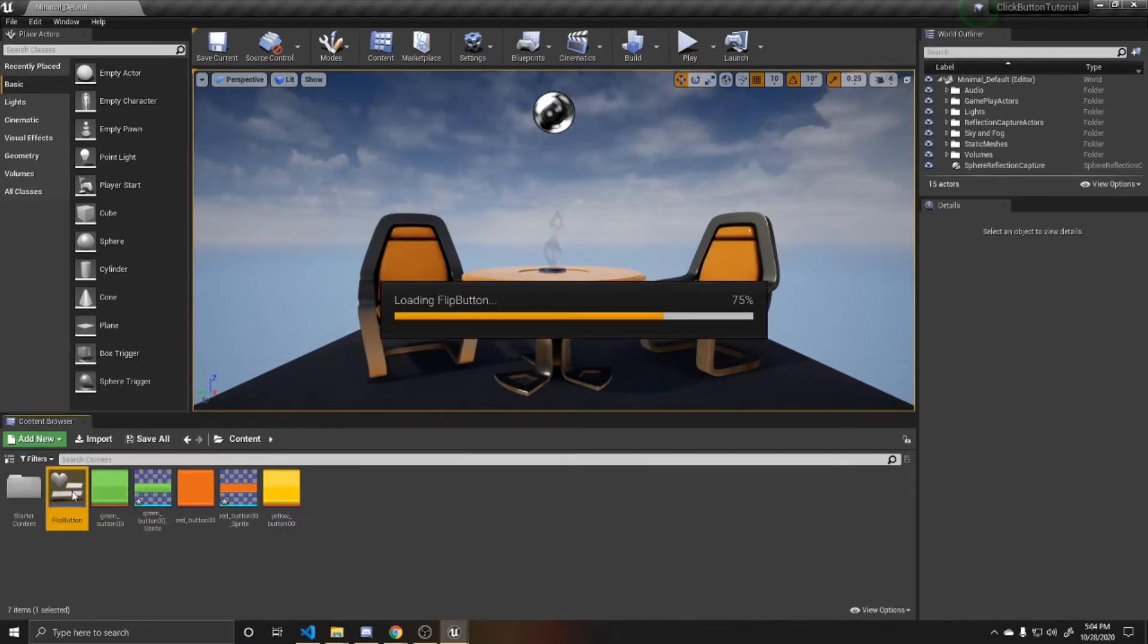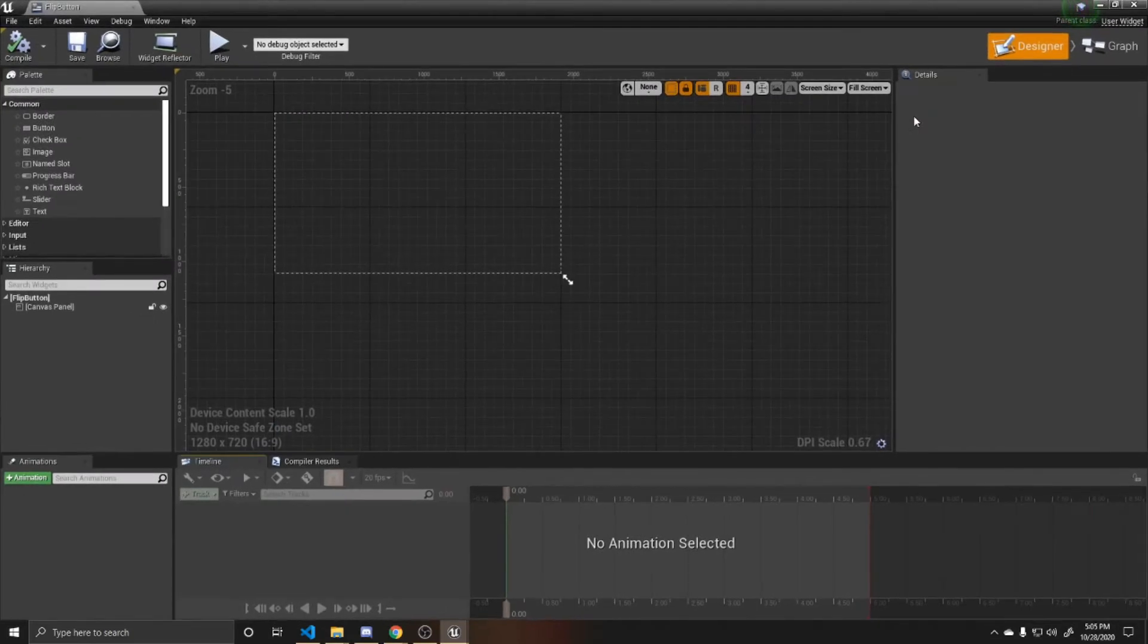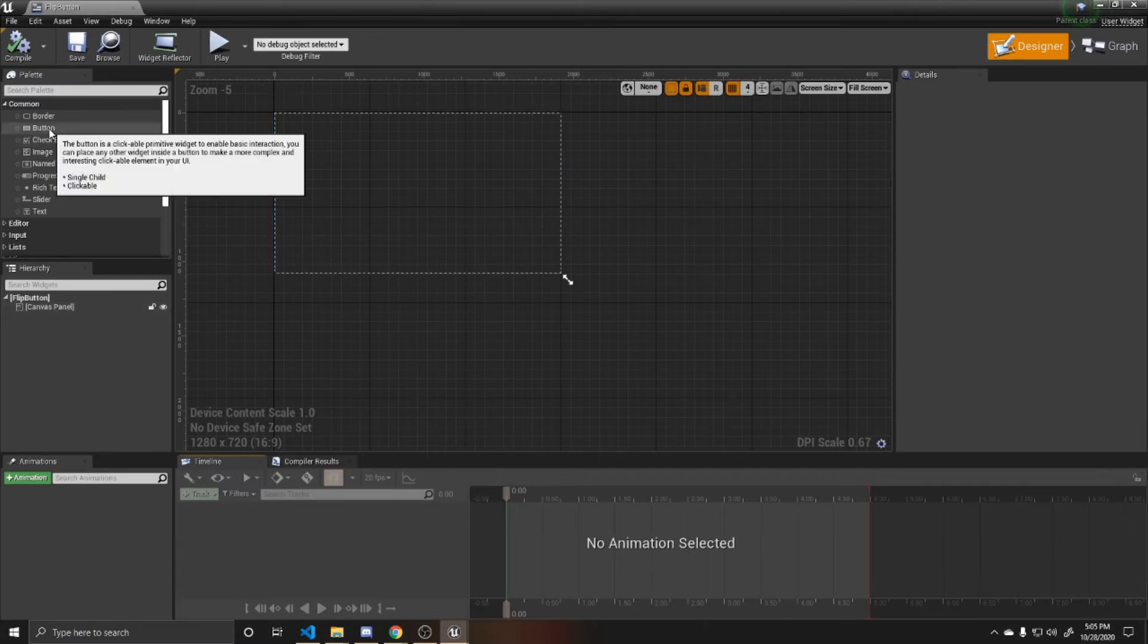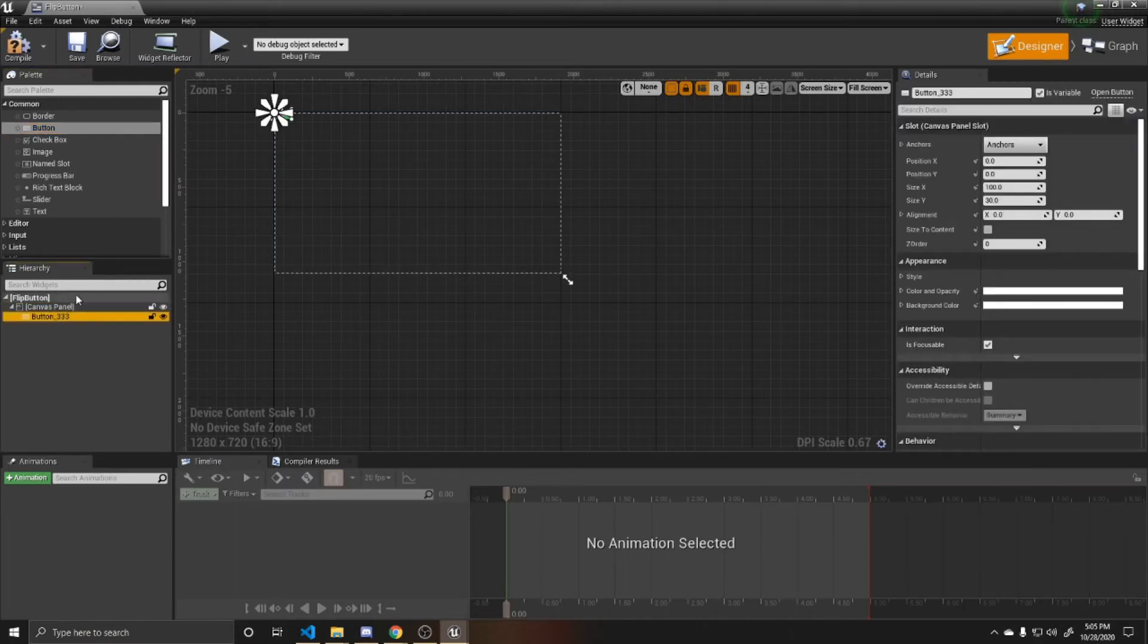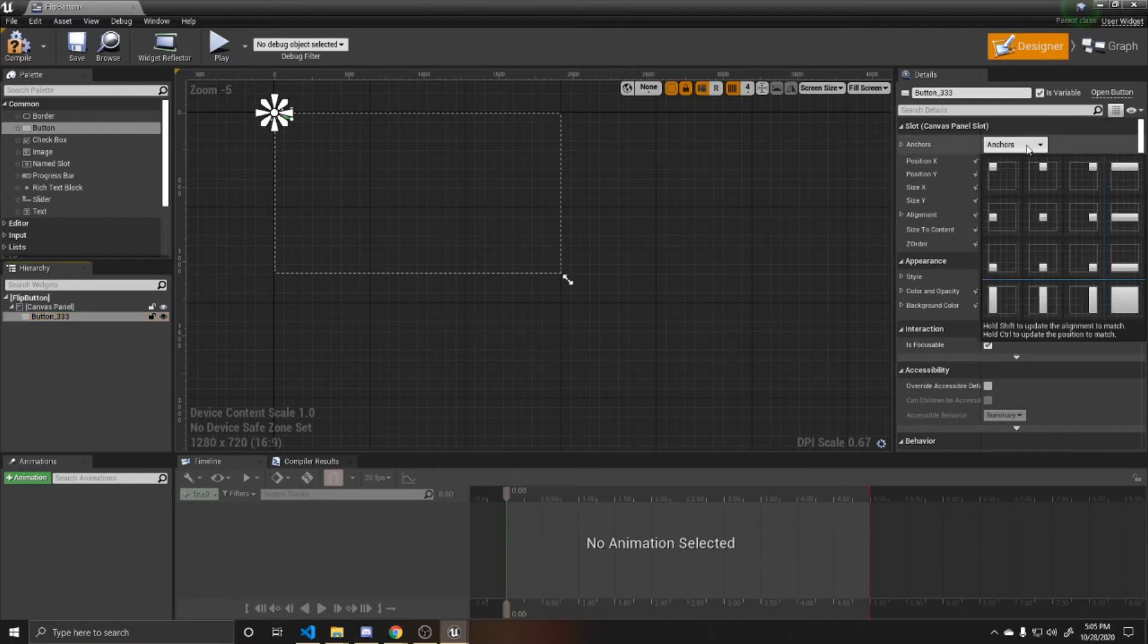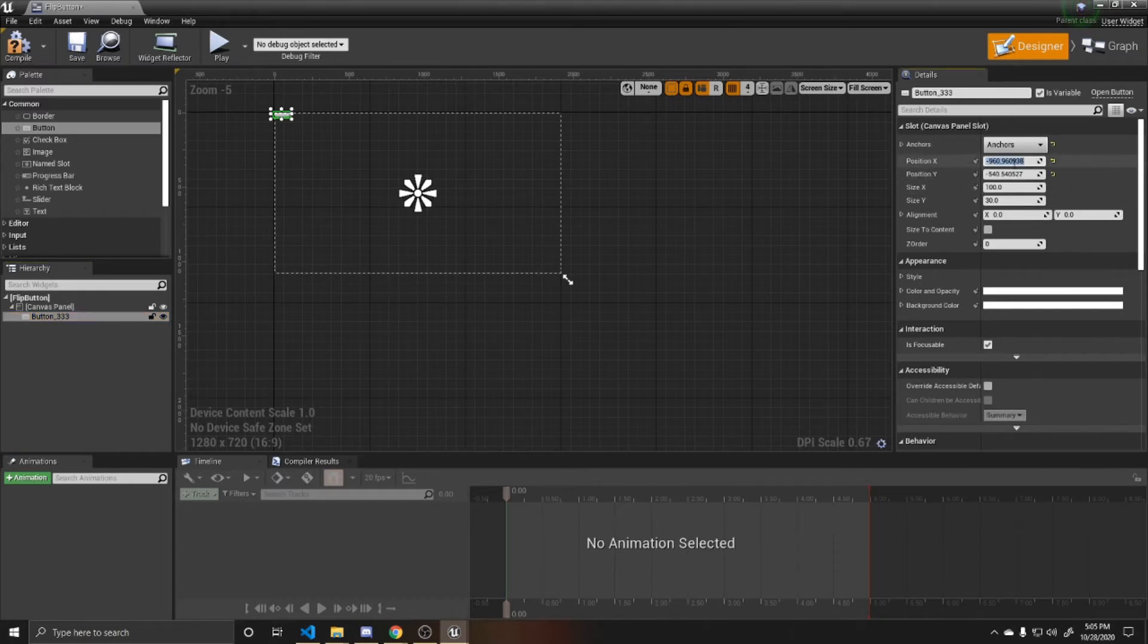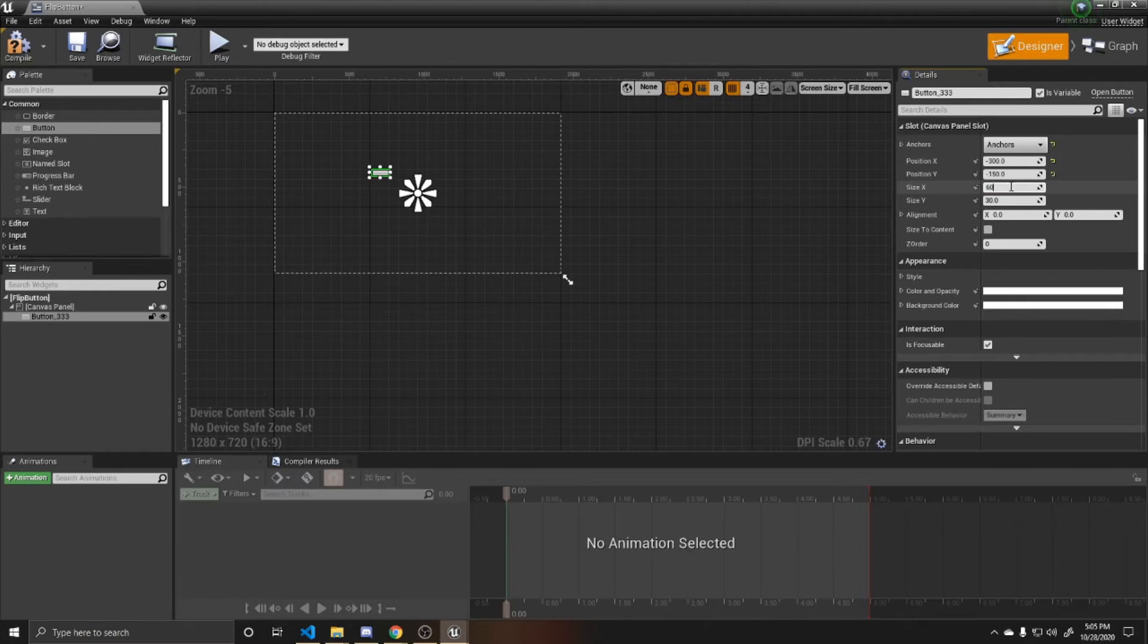Then we can go ahead and open up this widget. Since this tutorial is just about a singular button that we're going to be turning on and off, I'm going to kind of just fill the screen with it. You're going to click on button and then drag it into your hierarchy under your canvas panel. Then click on your button. Make sure that is variable is checked. I'm going to anchor it to the center of the screen, give it a position of negative 300 by negative 150, and then a size of 600 by 300.